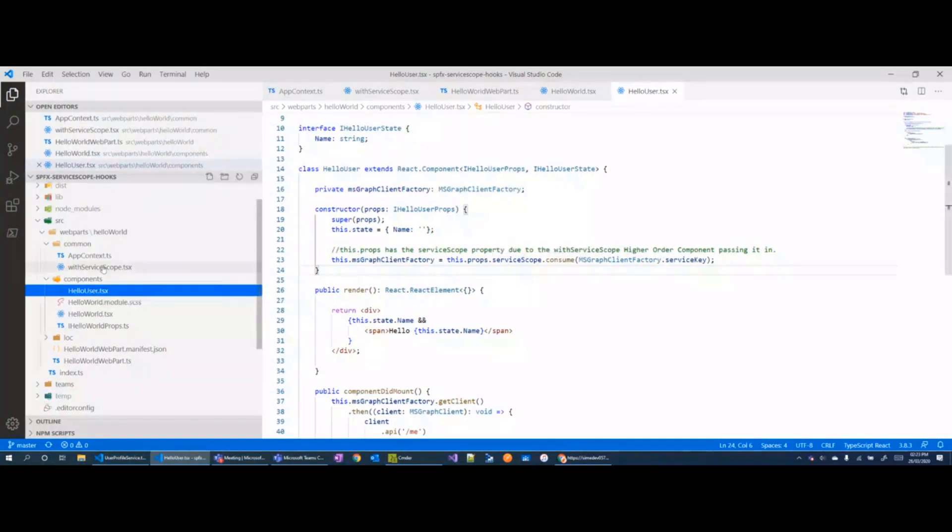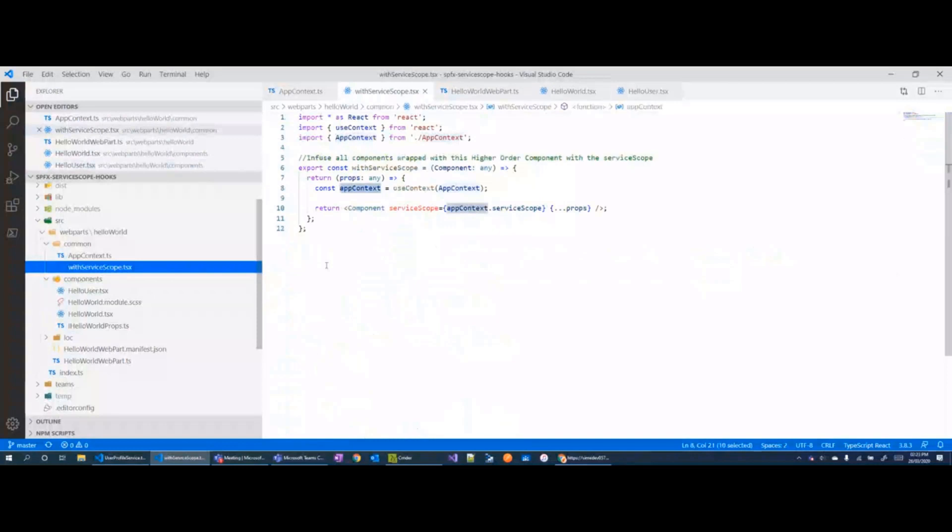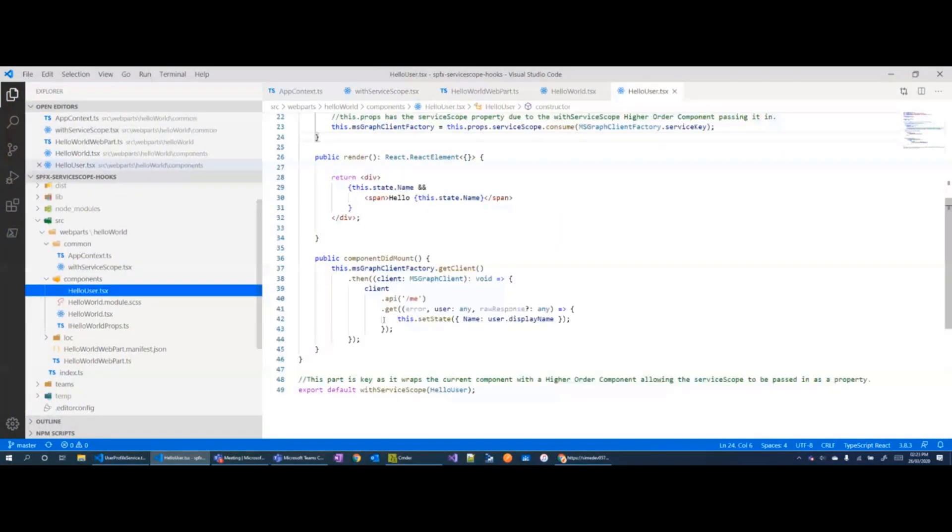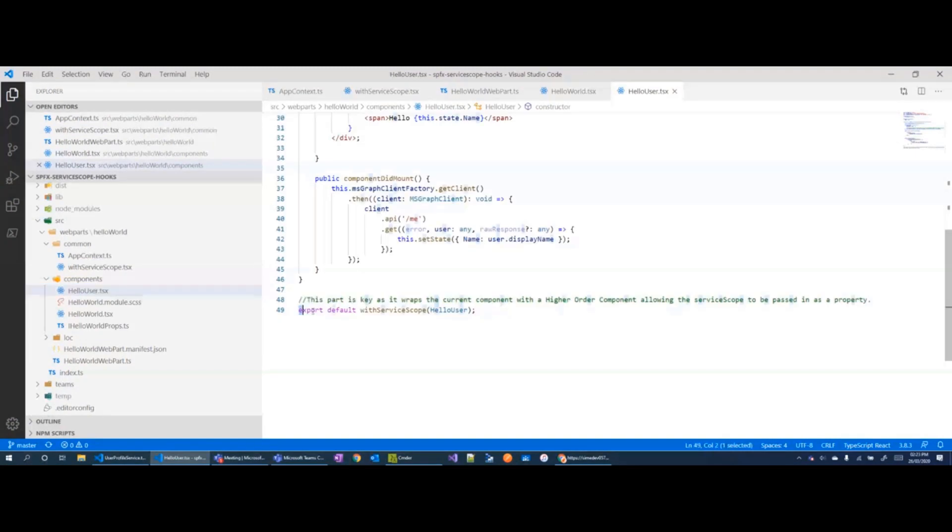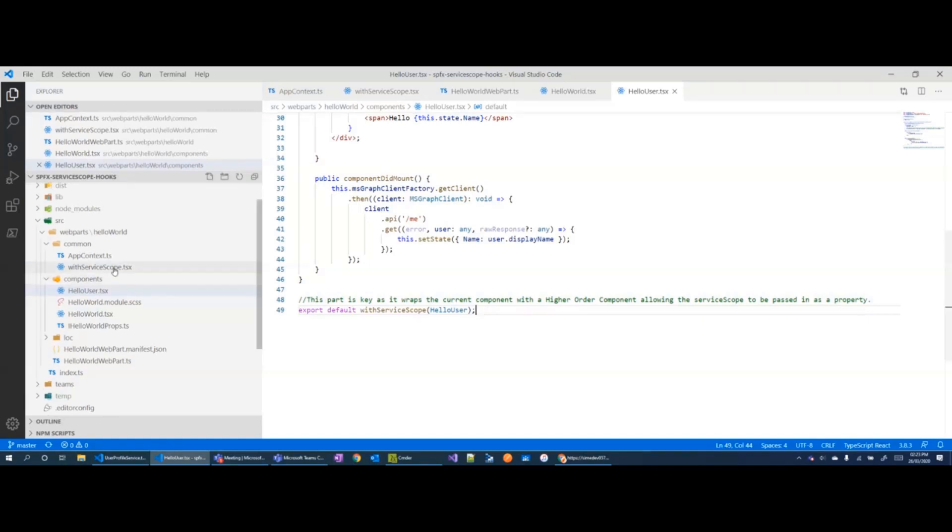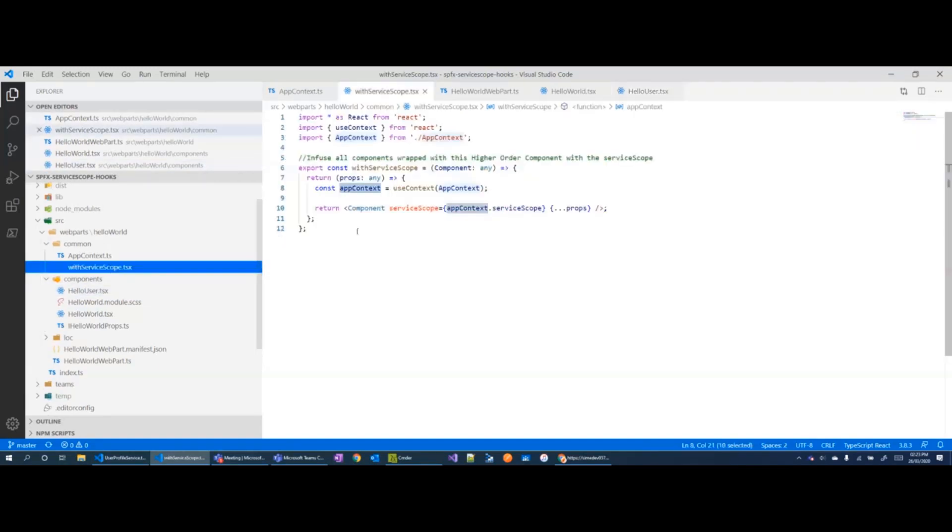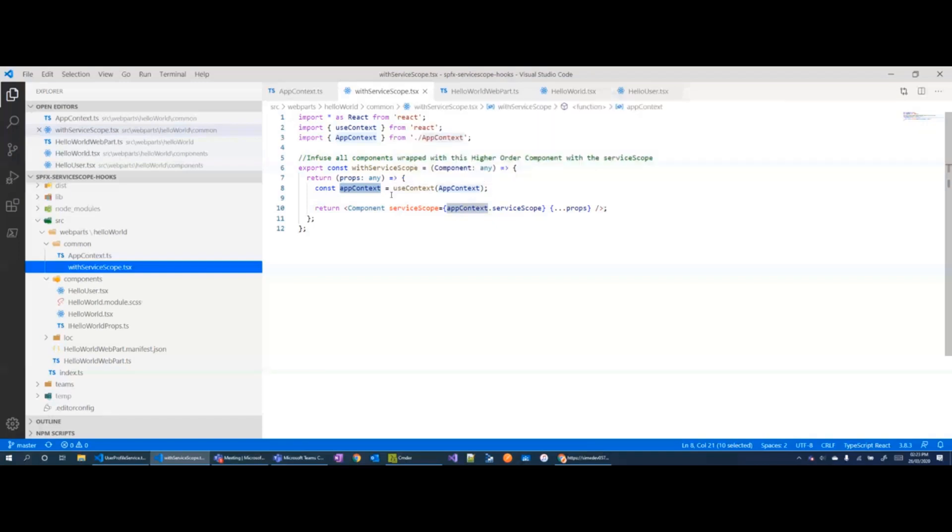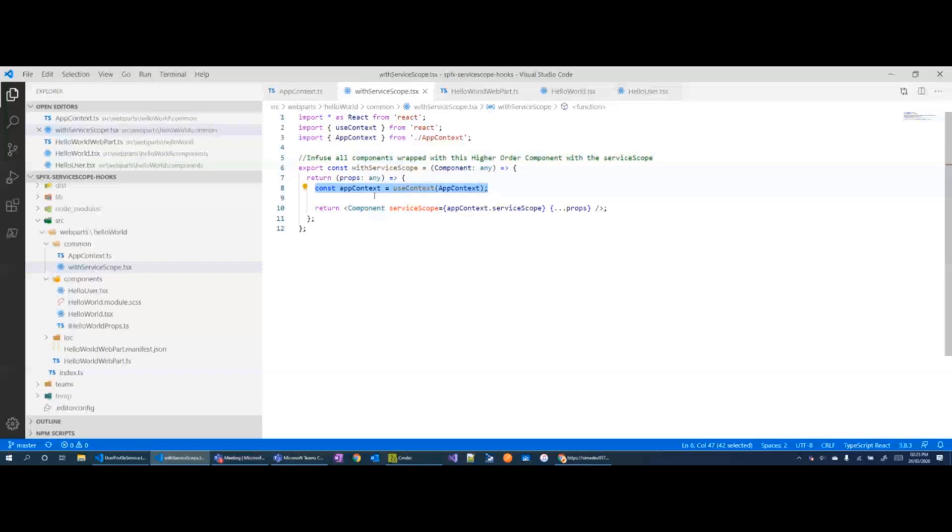Now the way we do that is with something called higher order component in React, which is if I go back to the hello user component when we export it we just wrap it with the service scope higher order component and it is think of it just like a function where you pass in an argument, it uses the React hooks to get the app context from React and then passes it in as a property.